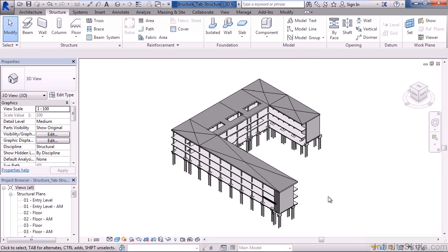So as a review in this lesson, we looked at the elements on the structure tab, specifically the structure panel. We talked about commands such as structural beams, structural walls, columns, structural floors, trusses, braces, beam systems. And lastly, we looked at our structural settings.